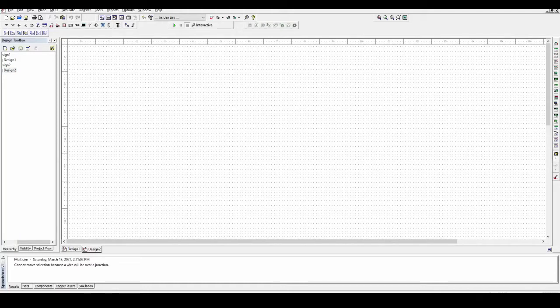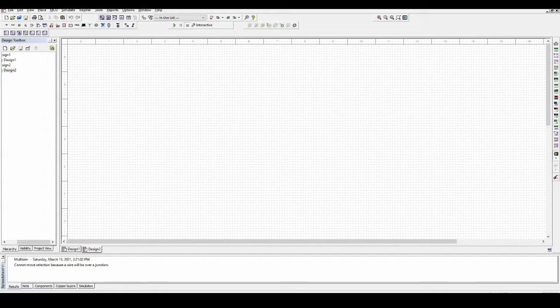Okay, so in this video I'm going to be making a custom counter. Let's get right into it. Let's say you work for a company and the boss comes up to you and says: I need a two-bit counter — I want it to be an up/down counter, so I want to be able to count up and I want to be able to count down.